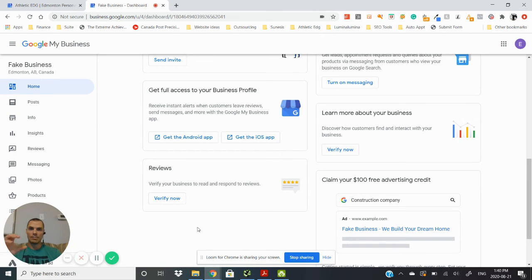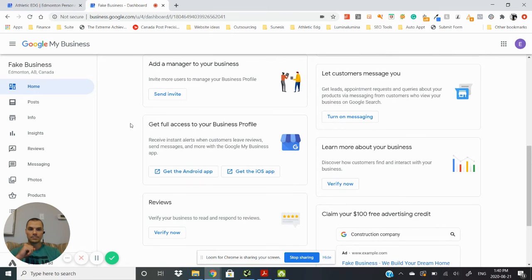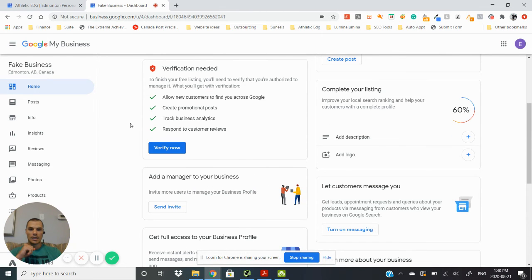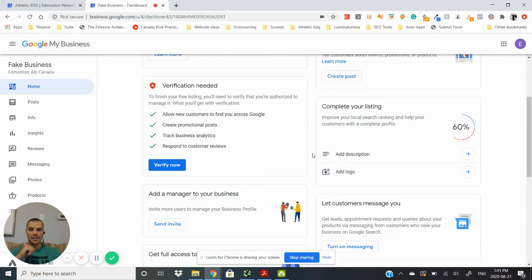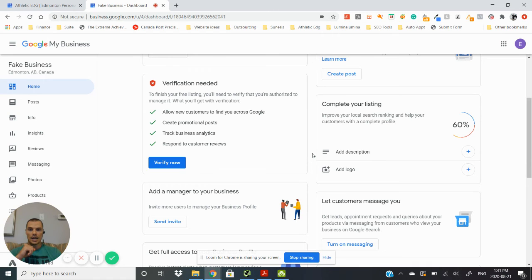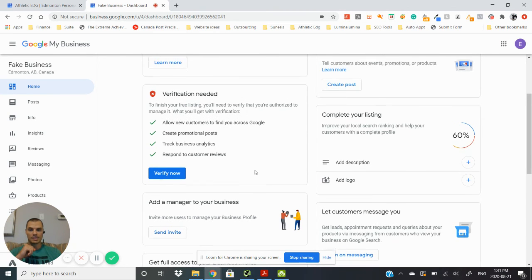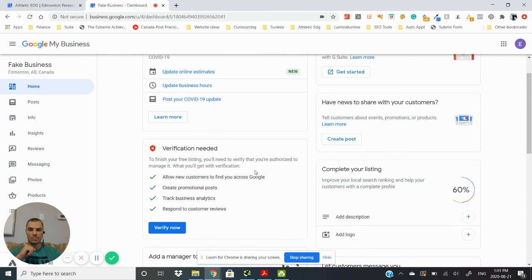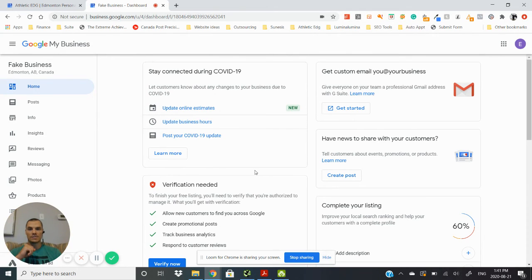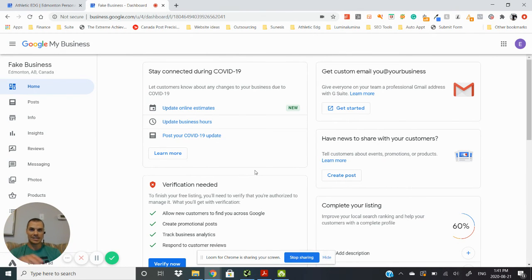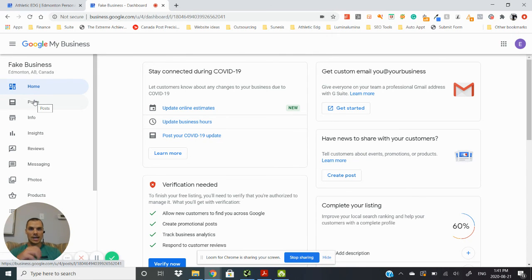Yeah, this is the dashboard that you're going to see. You can add a business manager to your page, so if someone else is looking after your Google My Business account you can add them on, so like an agency, an ad agency like ourselves or something like that.